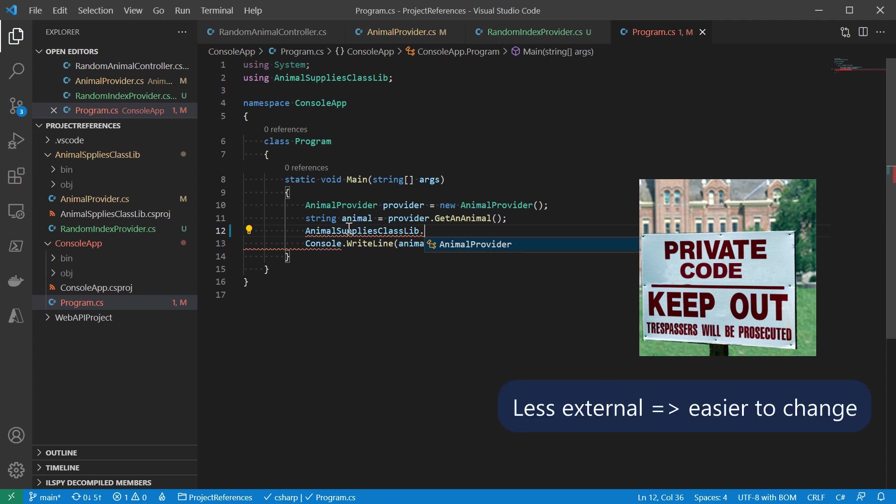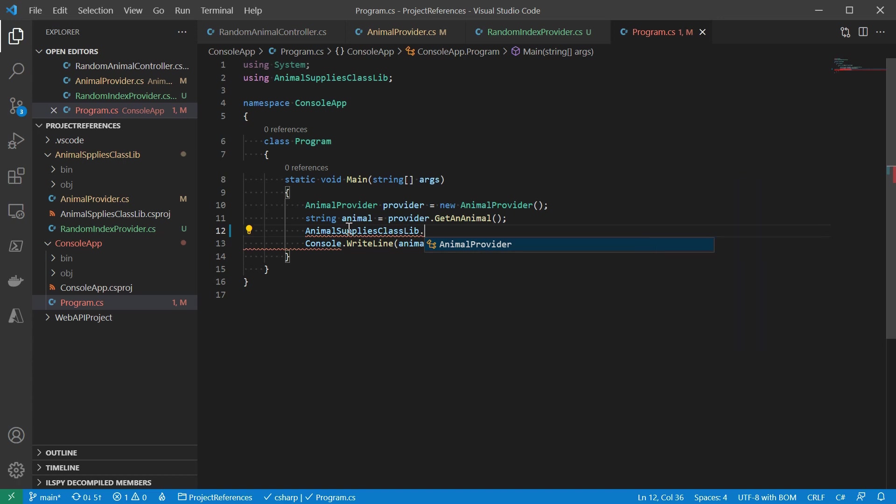The less the external node, the easier to change the code. And when the change is necessary, we only need to pay attention to the relatively small scope of the class library itself.